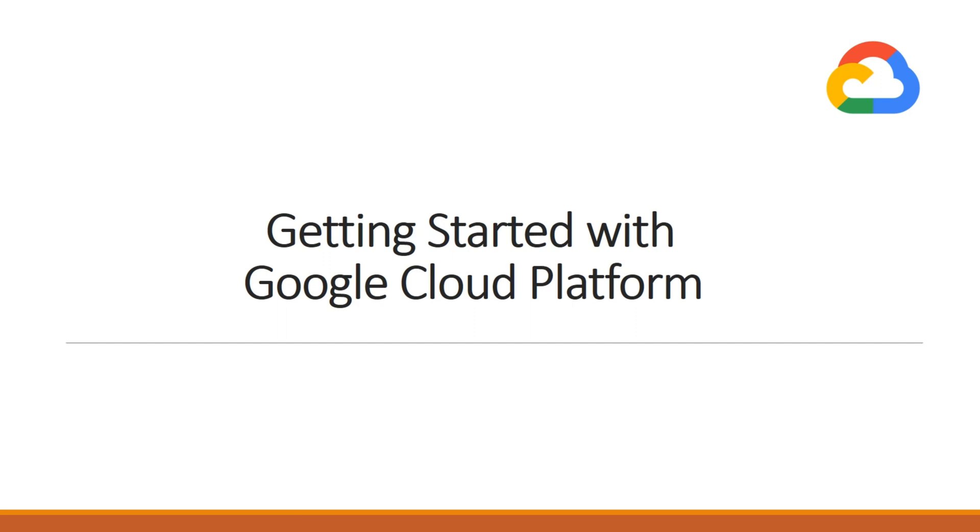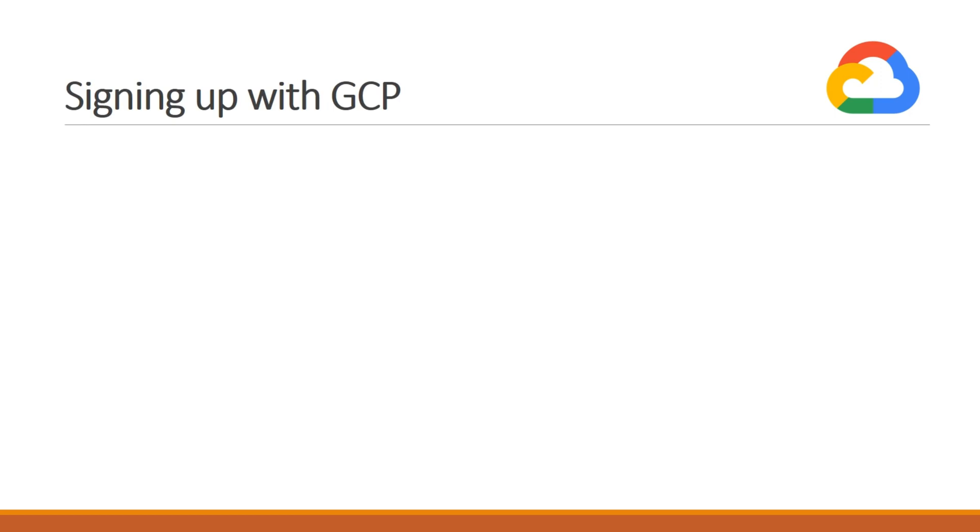So in this video, we'll talk about how you can sign up at Google Cloud and create a free tier account in order to get hands-on with Google Cloud services. So let's just see what you'll get once you sign up at GCP.